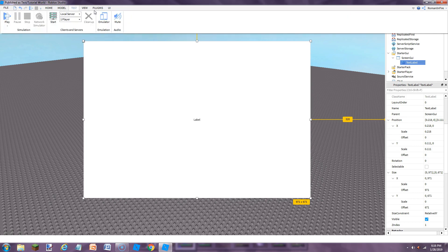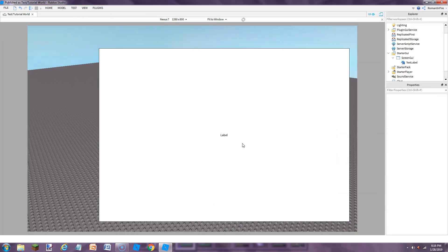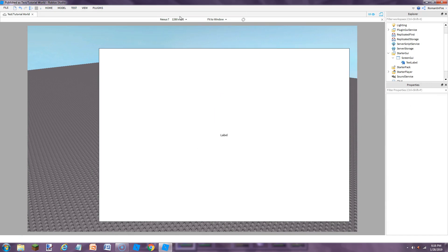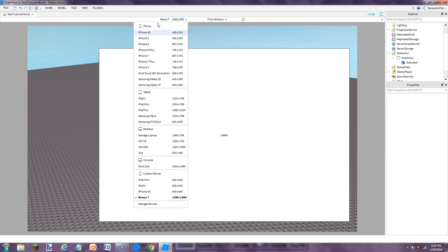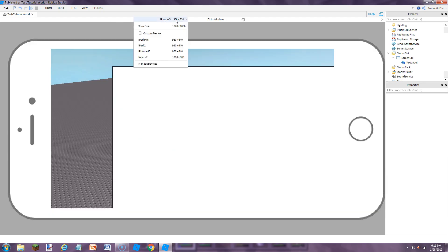If you go to test and you go to emulator, you can view your screen GUIs on all the devices they have available for Roblox. So let's say you're playing your game on your iPhone 5. This is what it would look like. It would not fit into the device. So today I'm going to show you guys how to make images and GUIs fit on there.